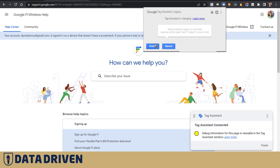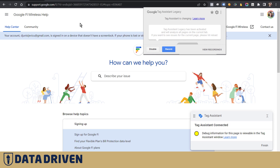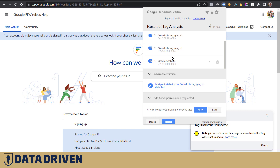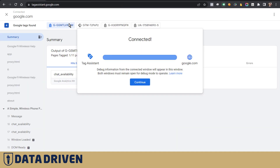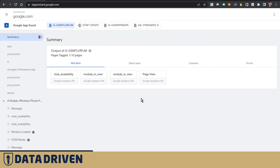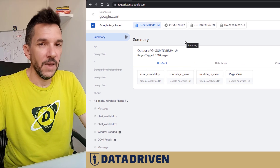Beware of turning the Tag Assistant Legacy on and off, because I experienced some difficulties — when I turned it on and reloaded the page the debug session was interrupted. Even though you can see how many Google tags are on a page, including legacy ones like Universal Analytics, it may interfere with Tag Assistant in a separate window, stop the session, or even bring the tool to a grinding halt where subsequent GA4 events are not tracked.